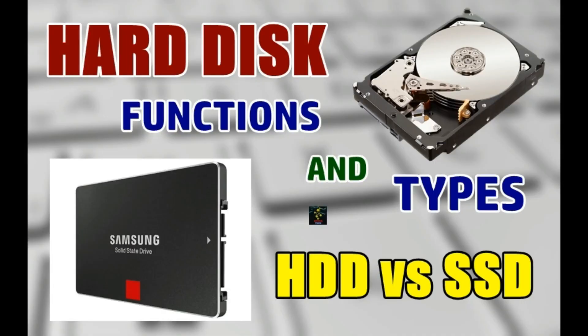Hello everyone, this is Ansh from Bitentech and in this video we are going to talk about hard disk drives, the major form of storage for computers and how it works, what are the types and their features. So without wasting any time let's get started.